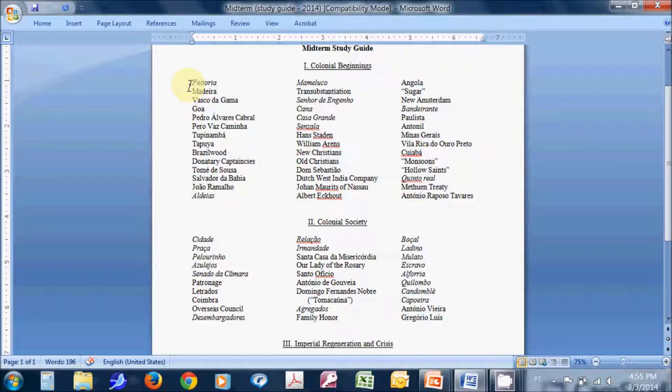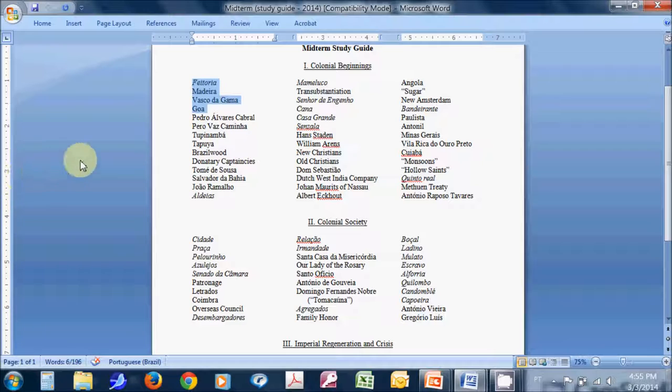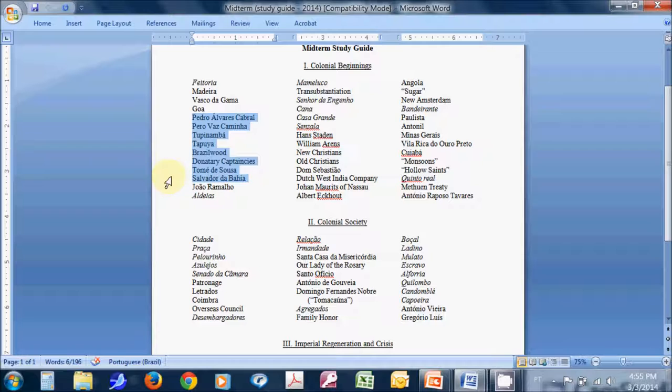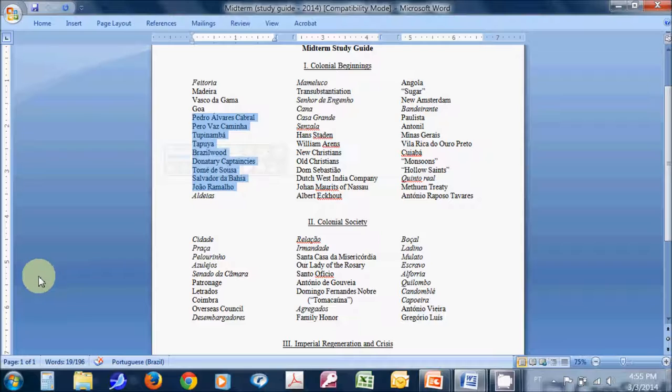So for example, if you look here, you'll see that the terms basically go in the order of any given lecture. So our first day in class, we dealt with these terms. Feitoria, Madera, Vasco da Gama, Goa. The next class took us right down essentially through here. And on and on. Group them together.